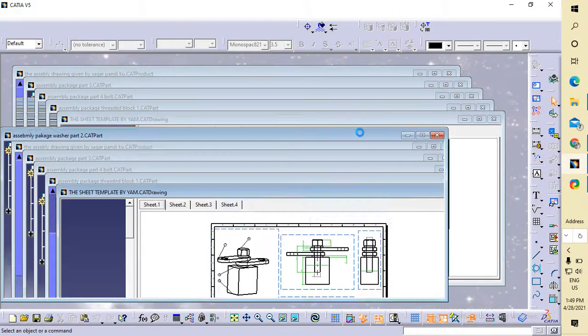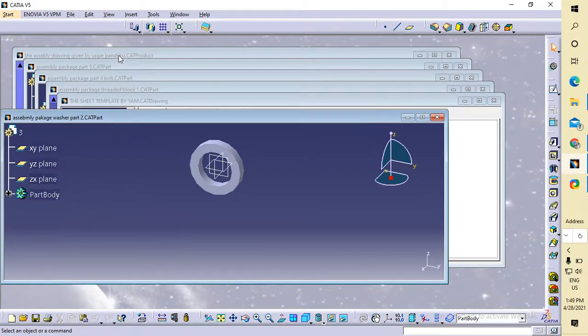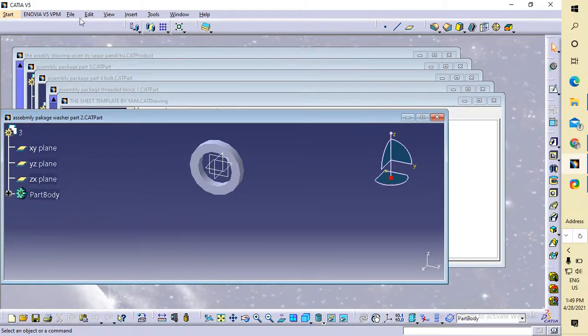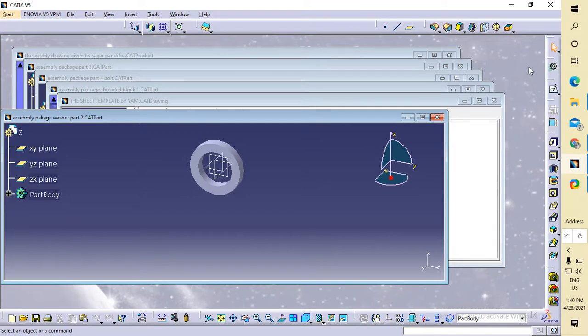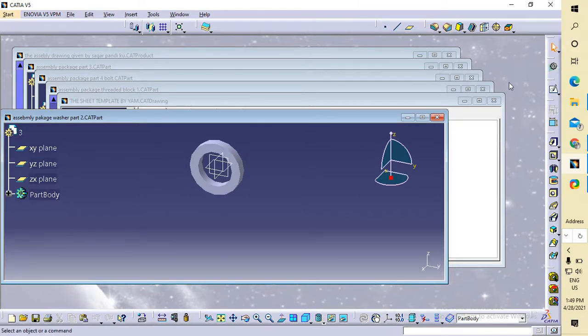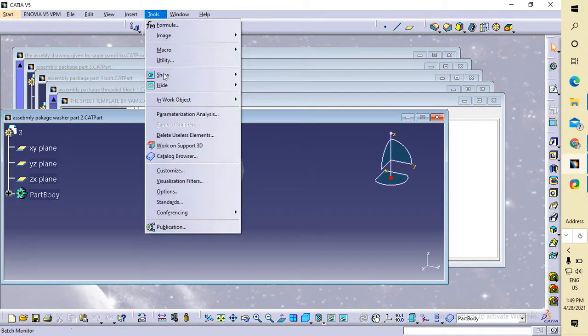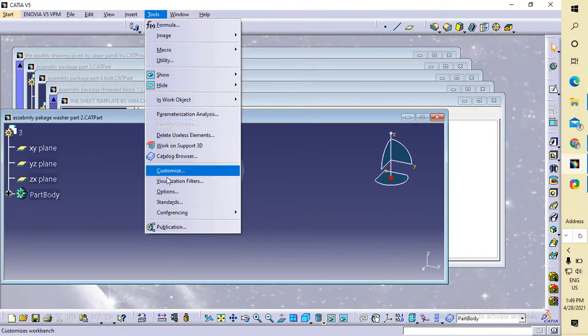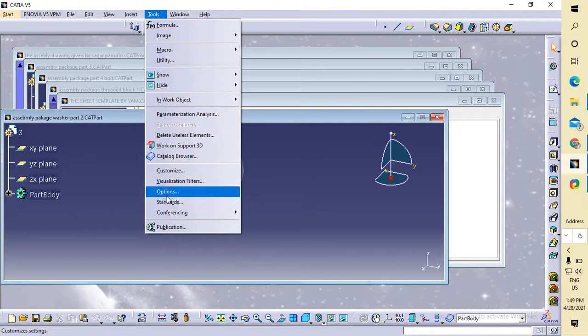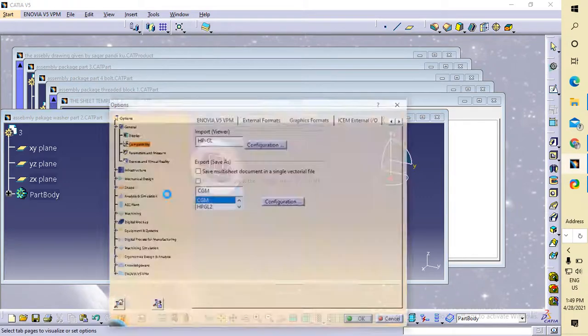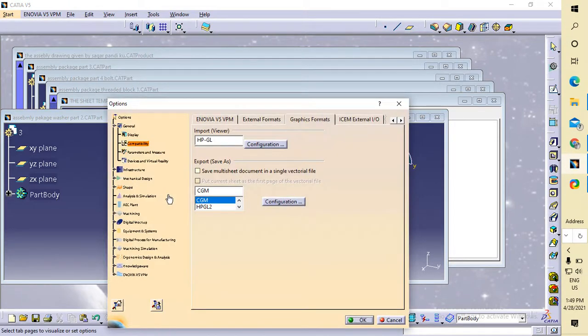When you open your CATIA V5, you can see here, go to Tools and go to Options. No problem guys, go to Options and you...